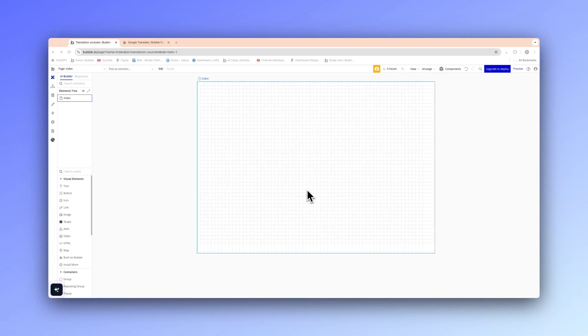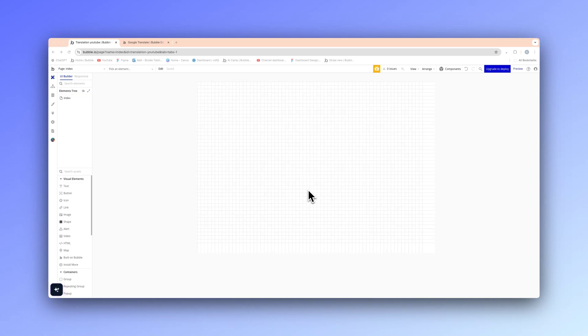In this video, I'm going to show you how to set up the Google Translate API into your Bubble IO app so you can translate text into whatever language you want.